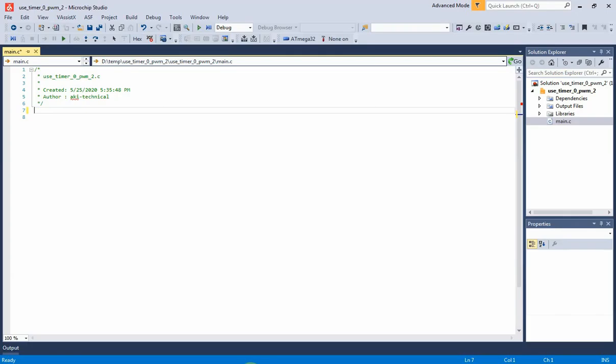Now let's start writing C program for the ATmega32 in this IDE. It will need only one IO.h header file.